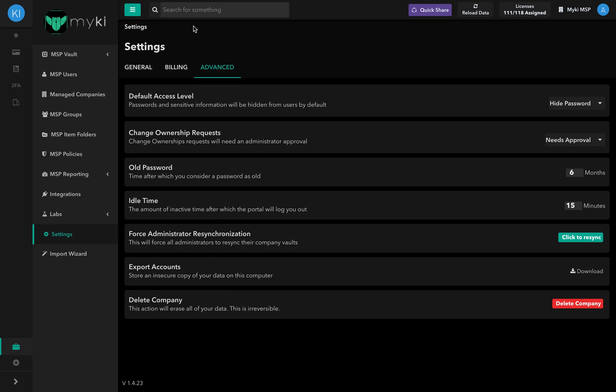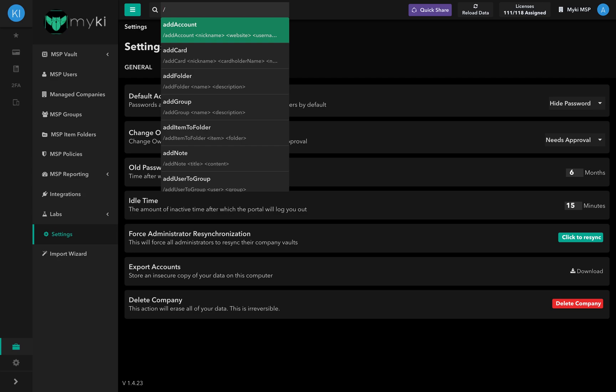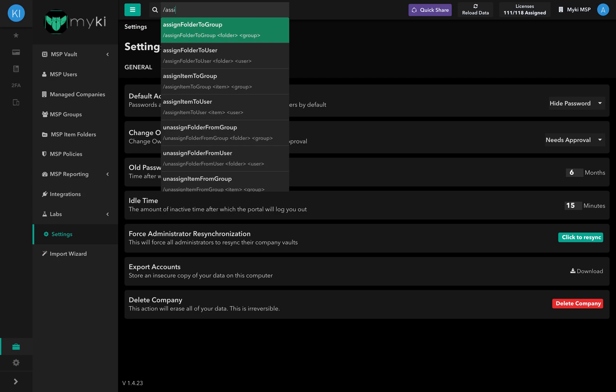In the top navigation bar, you will find multiple functionalities that you can avail. The MyKey Power Bar can help you find any resources located in the MyKey Portal. It allows you to execute advanced commands in an agile manner. Just type backslash to launch the commands tab.